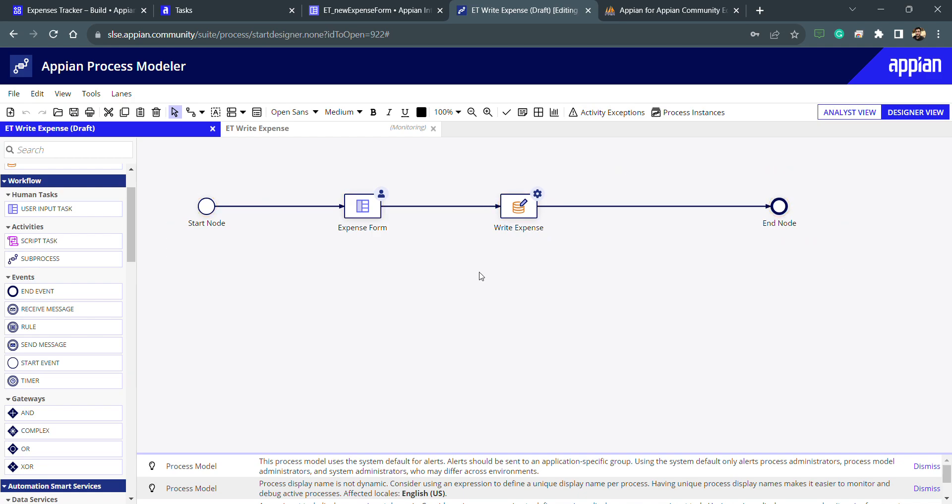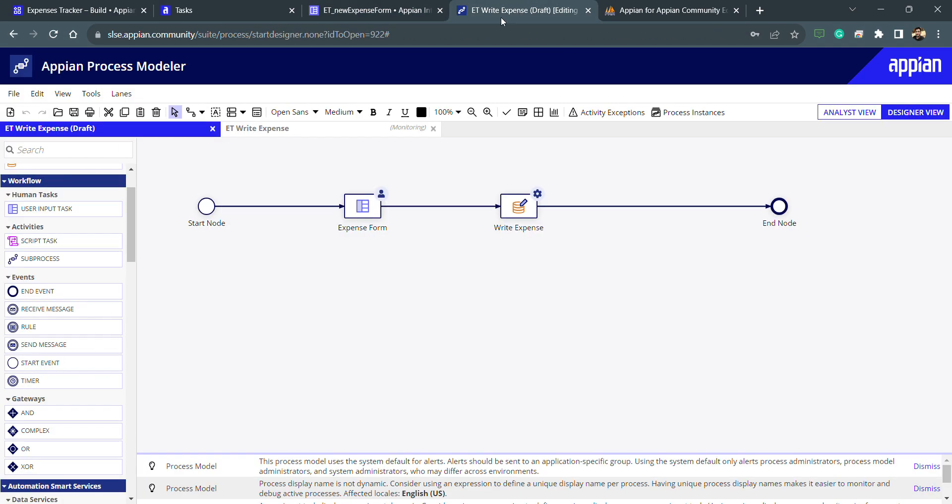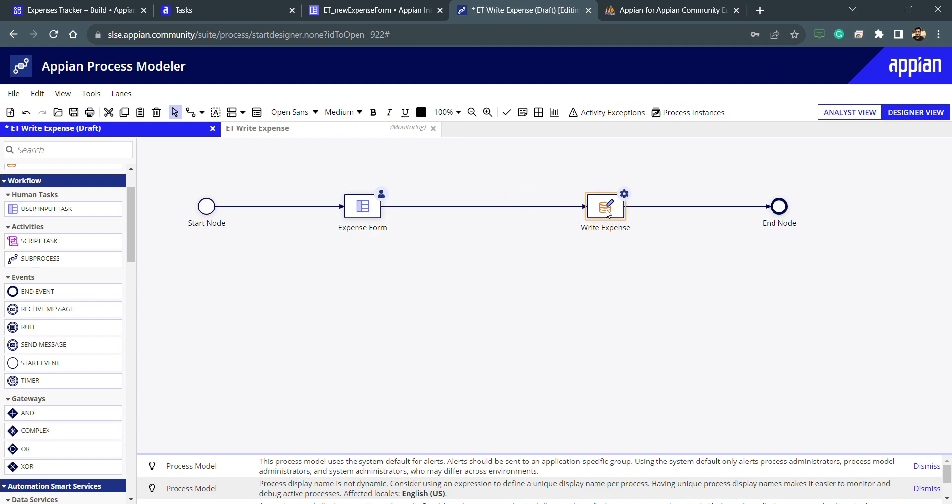If I show you the interface, you can see there is a cancel button. Currently, whenever I'm clicking on submit button or when I click on the cancel button, it will follow this single path. This is not what we want. User can also click on cancel button, maybe they don't want to submit the form.